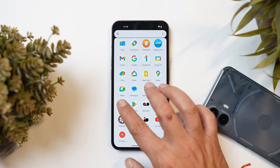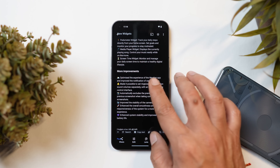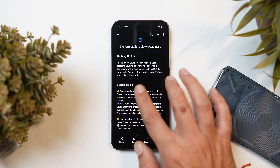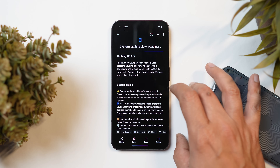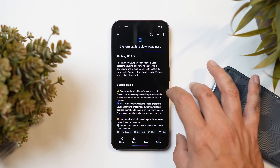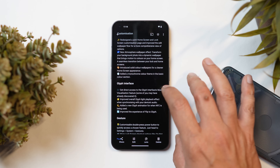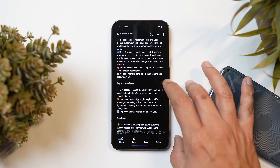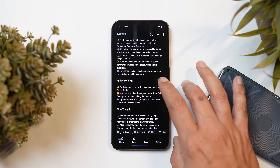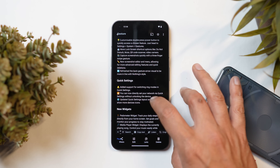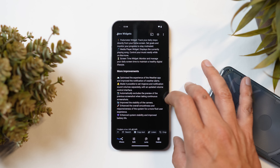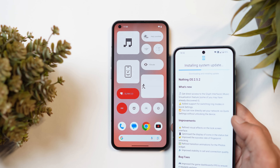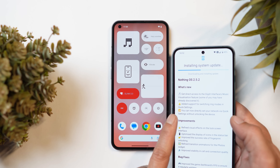Here you can see they have mentioned all the changes that Android 14 brings for Nothing Phone 1, which are: LED customization, Glyph interface, gestures, quick settings, new widgets, and they have also done a few improvements. If you've been following us, you should remember some of these from the Nothing Phone 2 changelog.